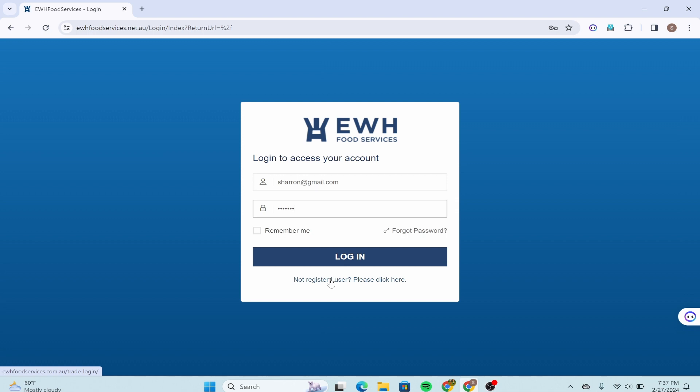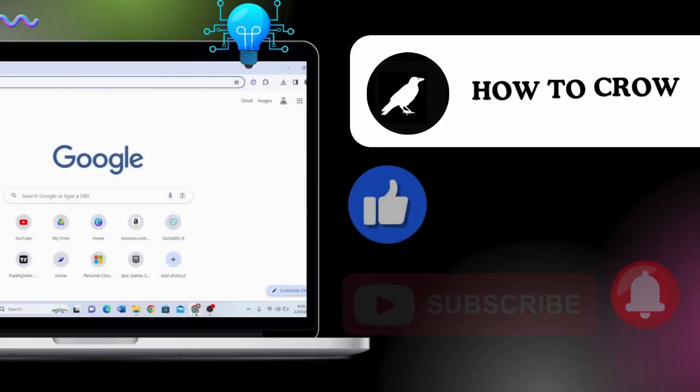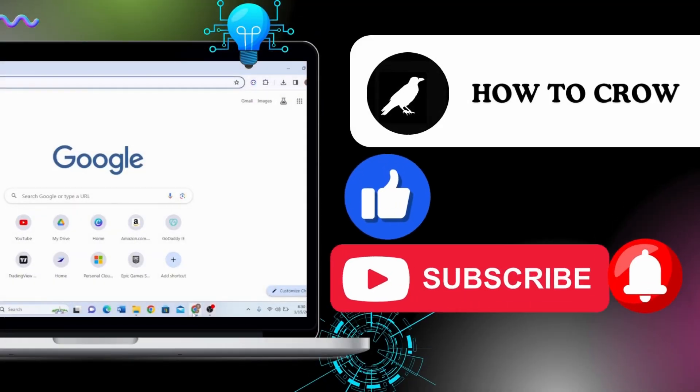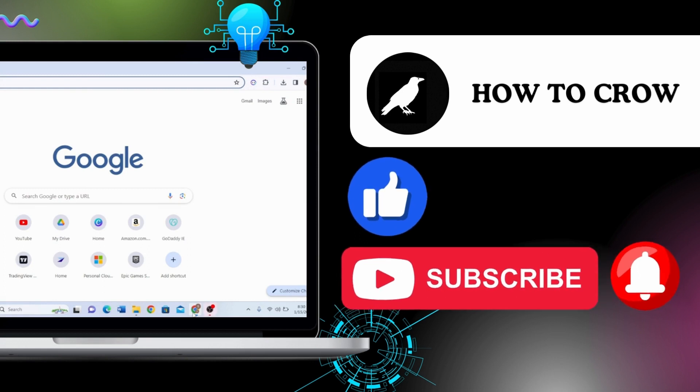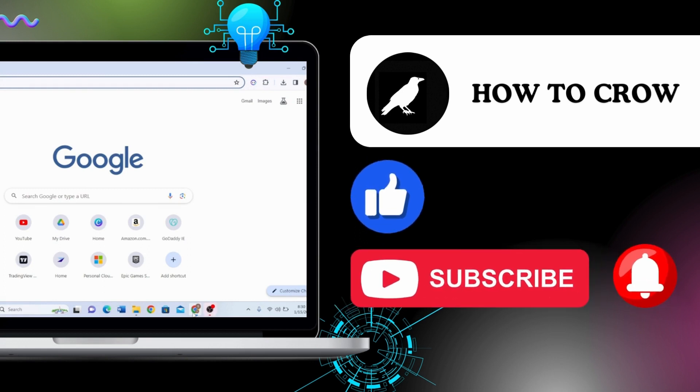Thank you for watching this video. I hope I could help you. Don't forget to like, subscribe and hit the bell notification icon for more upcoming uploads.